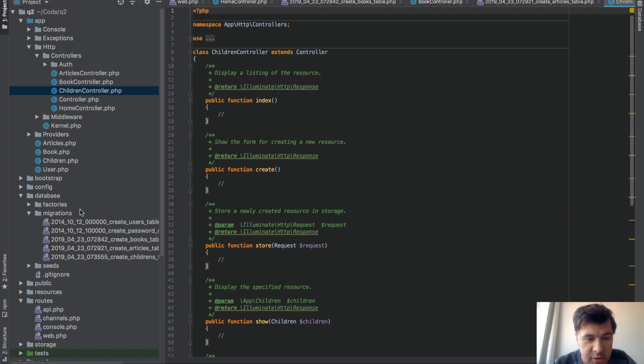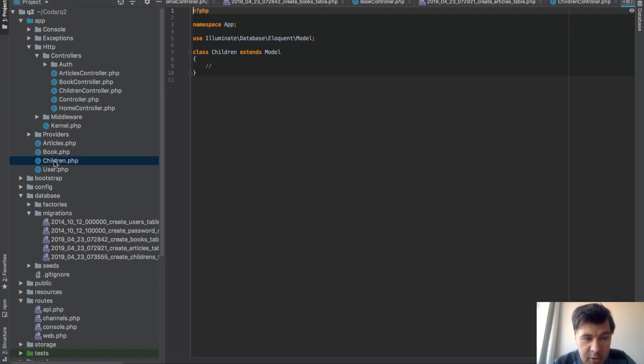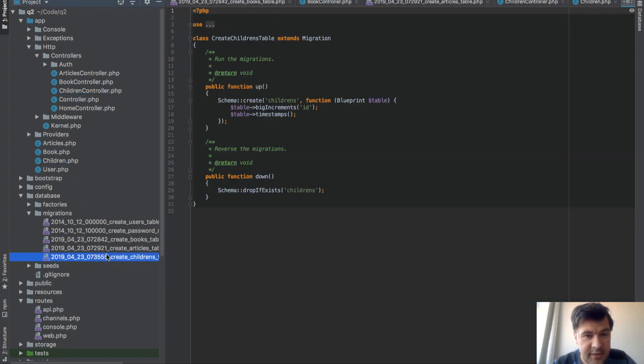Children controller. Children model. And children's table.